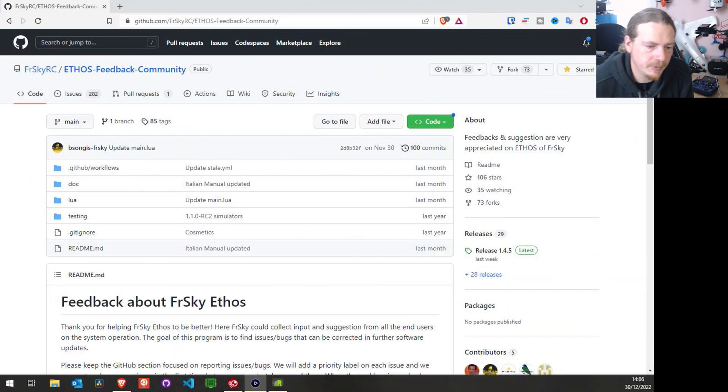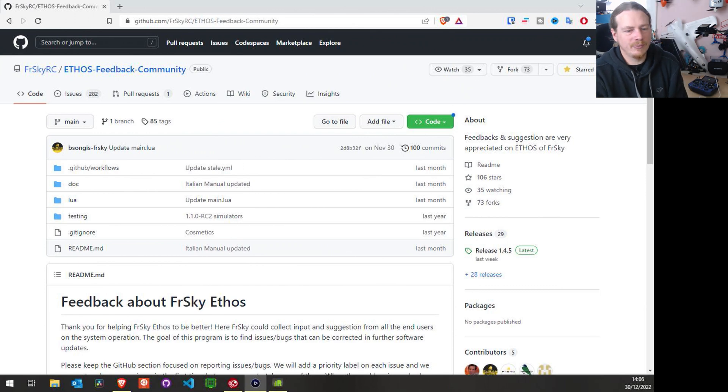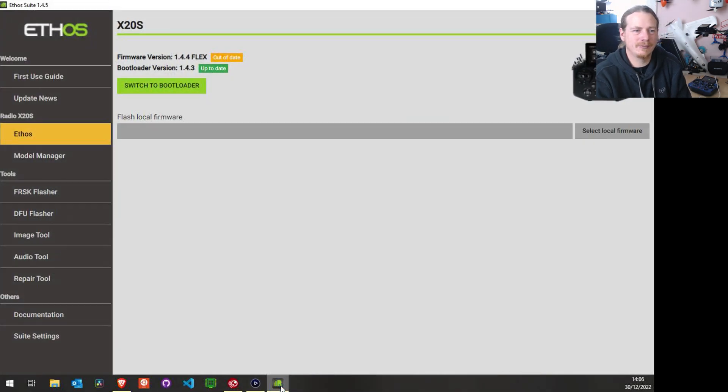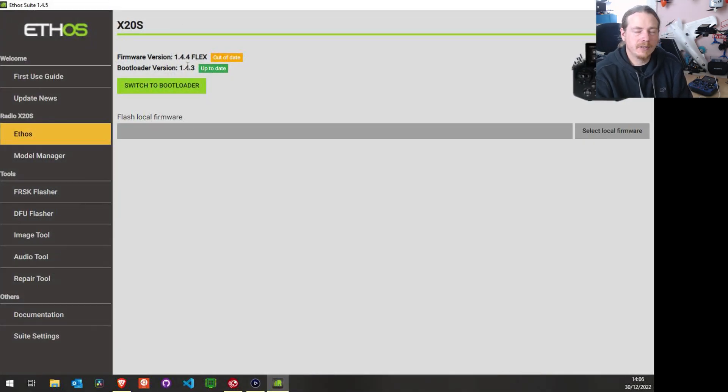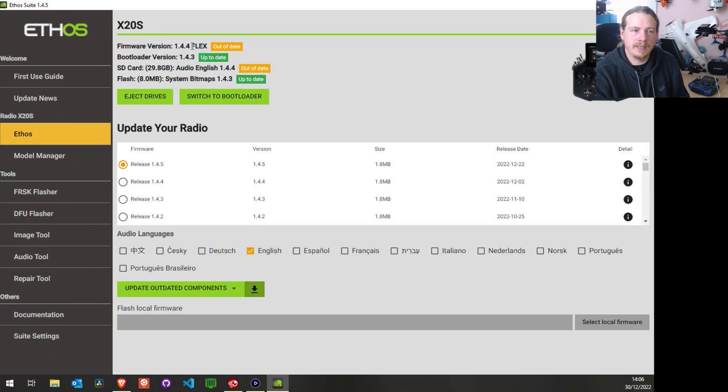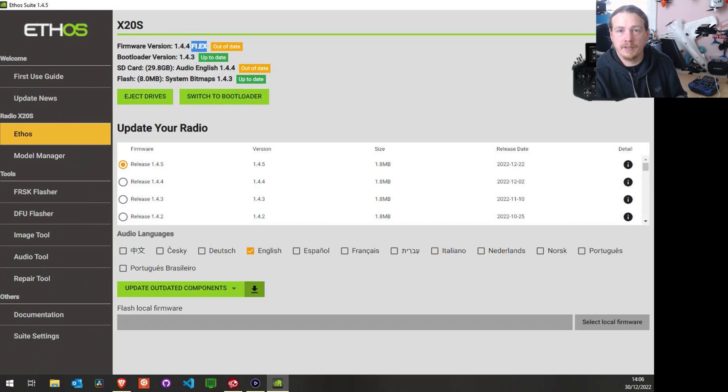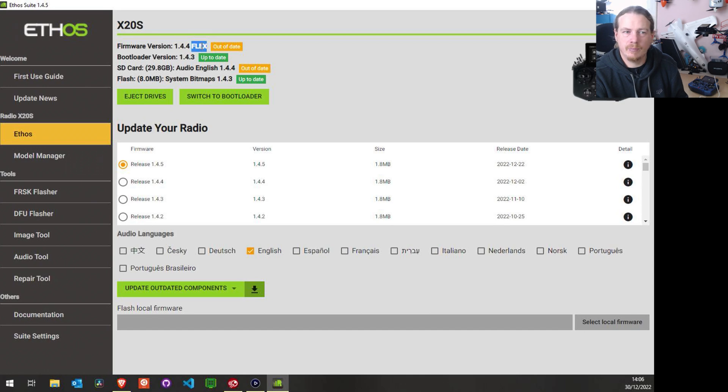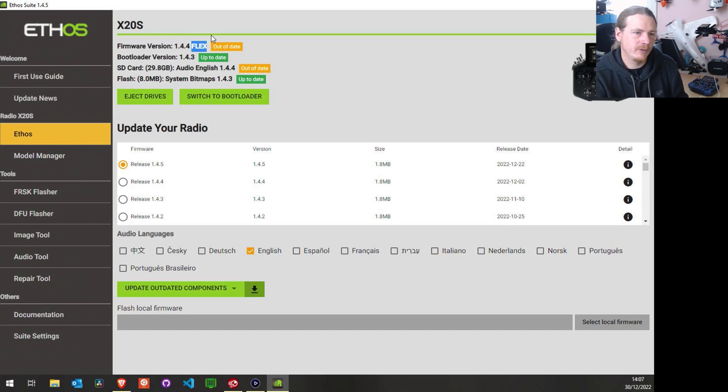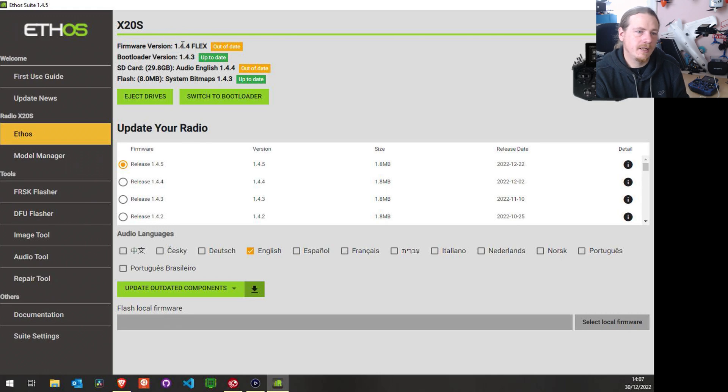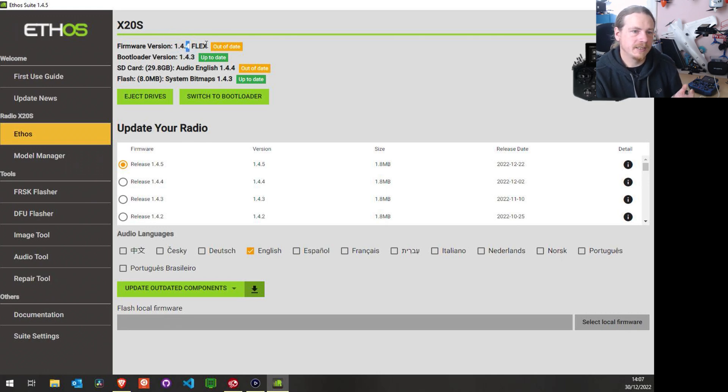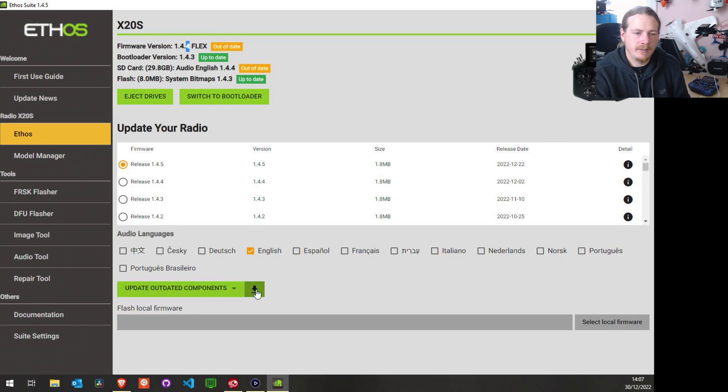Once all the bings and bongs are gone, we're going to just open up our FrSky Suite. So you can see here that it knows that I'm on Flex. This latest version of Ethos Suite has fixed the issue where it would show LBT no matter what firmware you had on here. But it's on 1.4.4, so it is out of date—there's a newer firmware about.